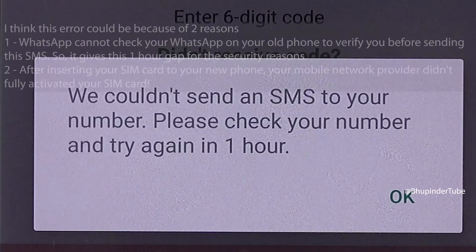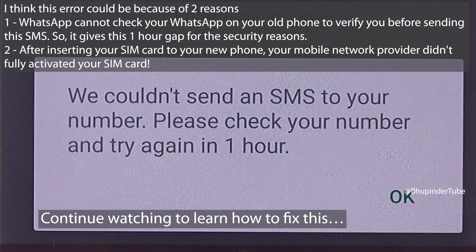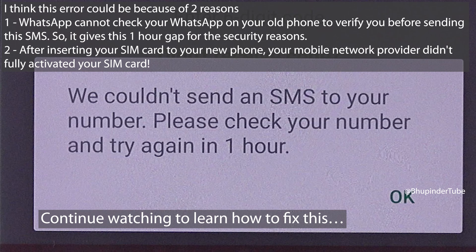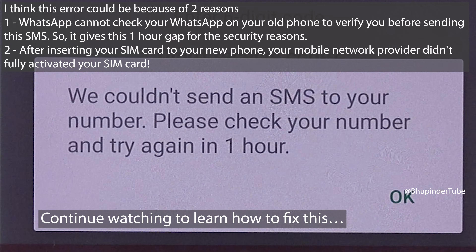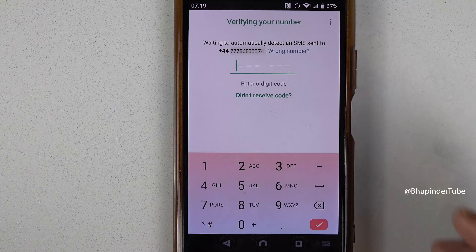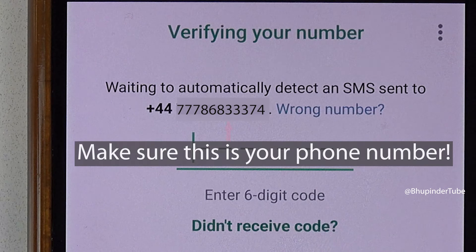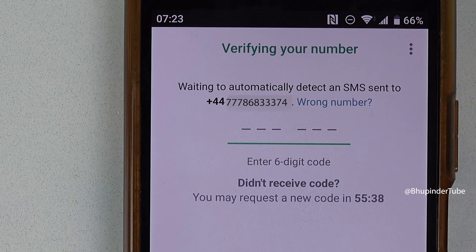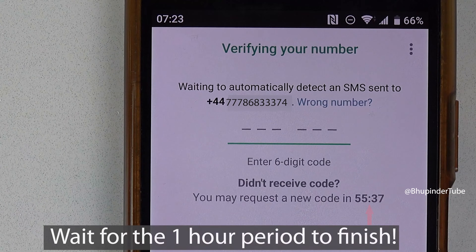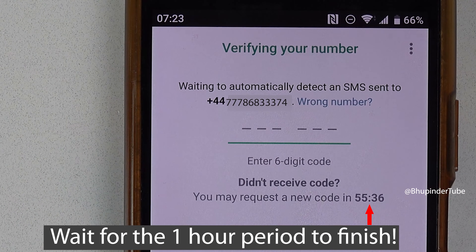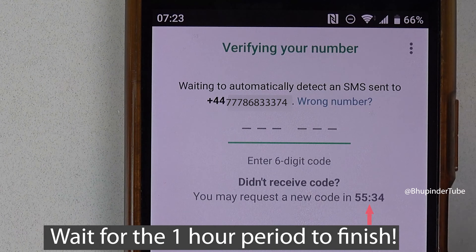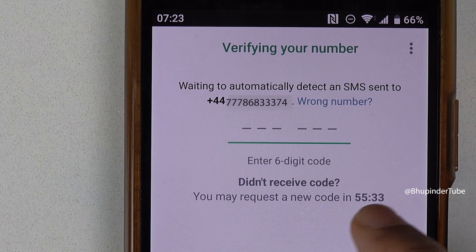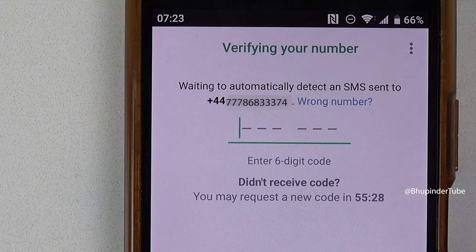I got an error message saying 'We couldn't send an SMS to your number, please check your number and try again in one hour.' If you also get the same error, tap on OK. First make sure the phone number you entered is correct, otherwise simply wait for the one hour time to pass.